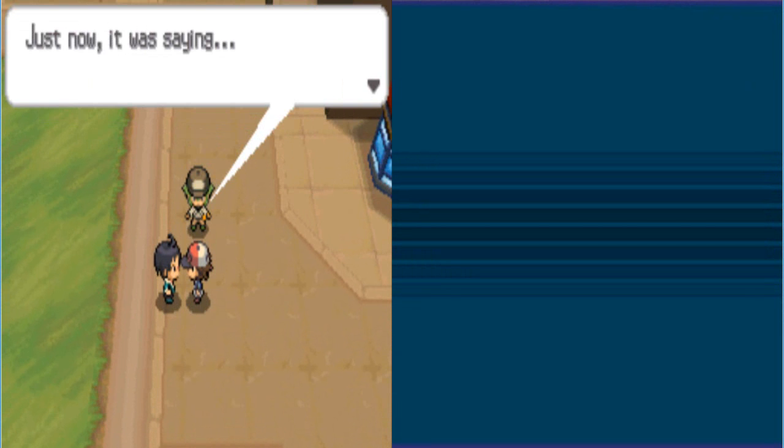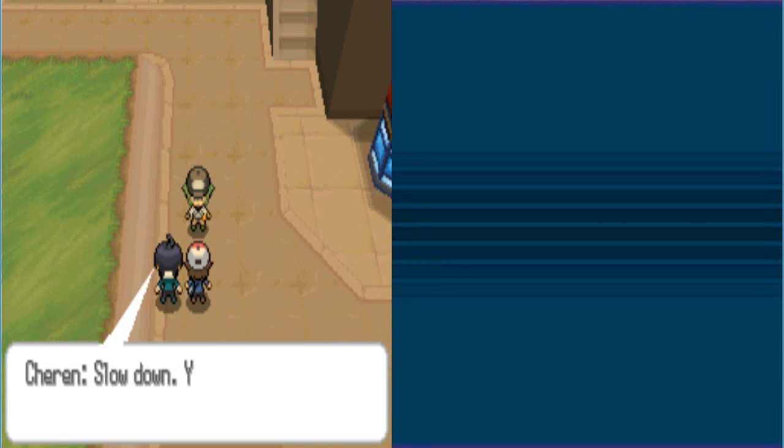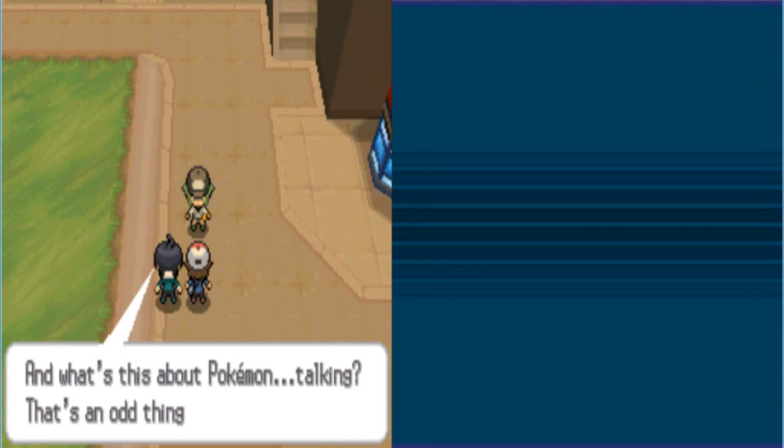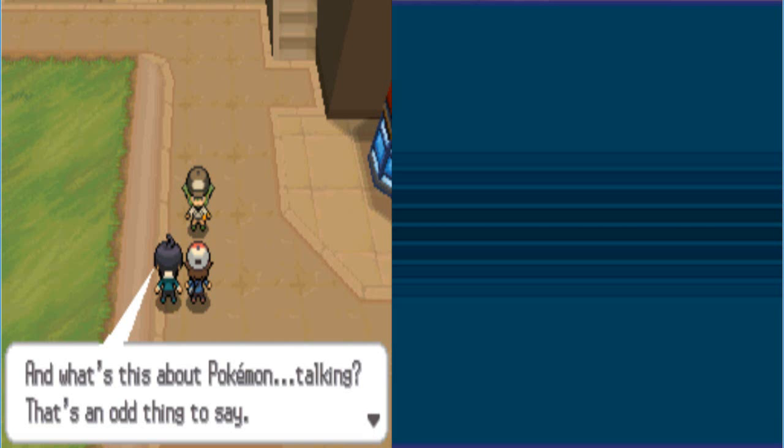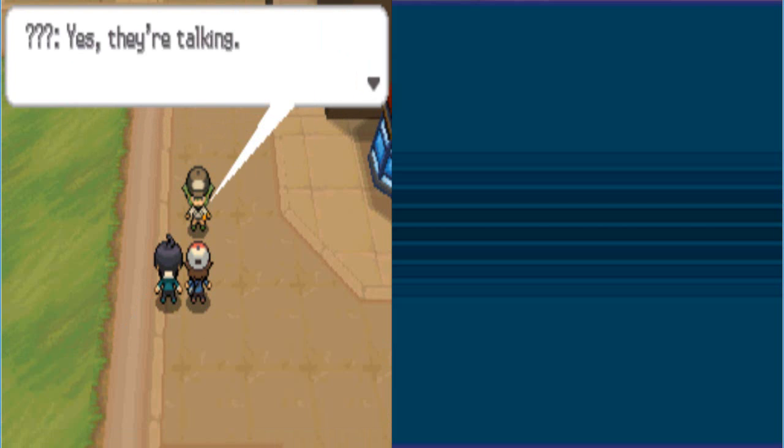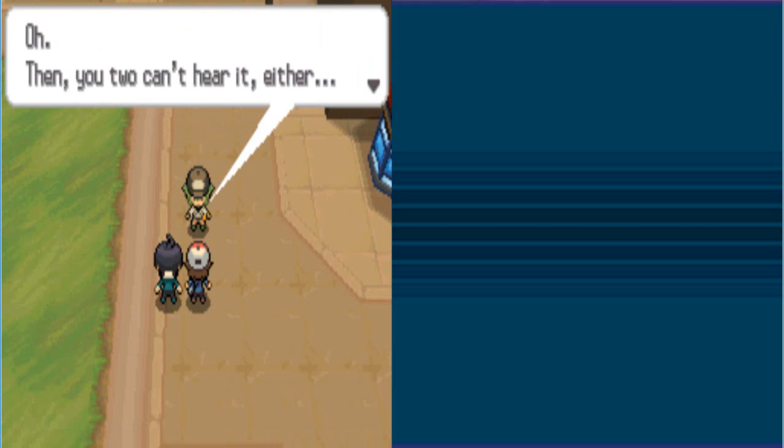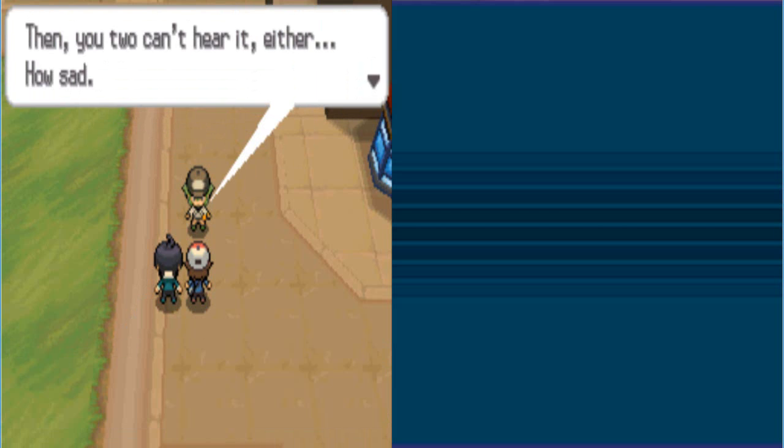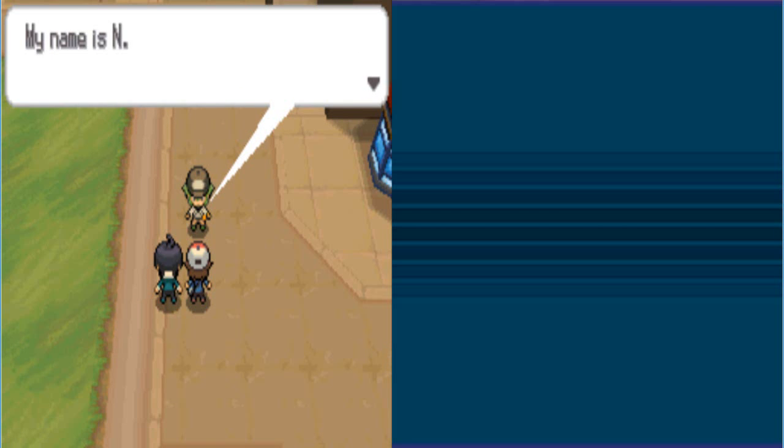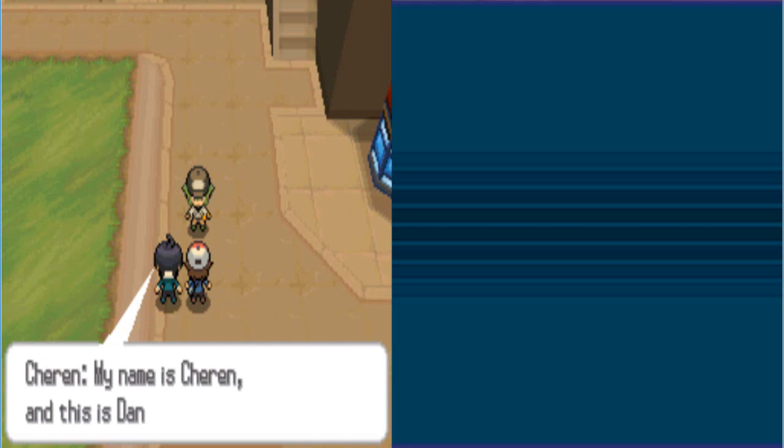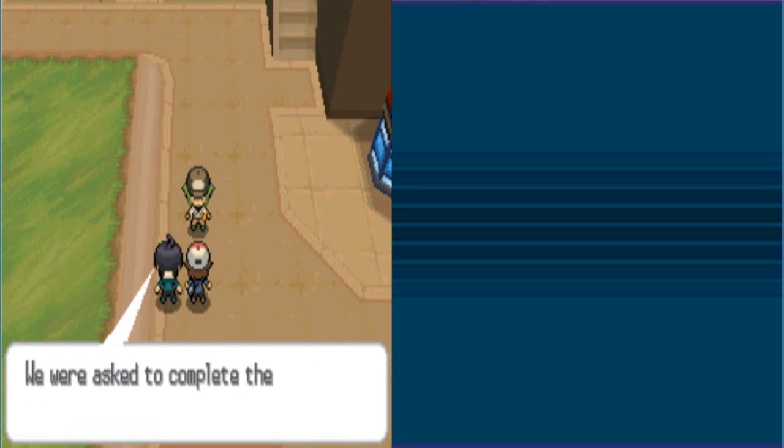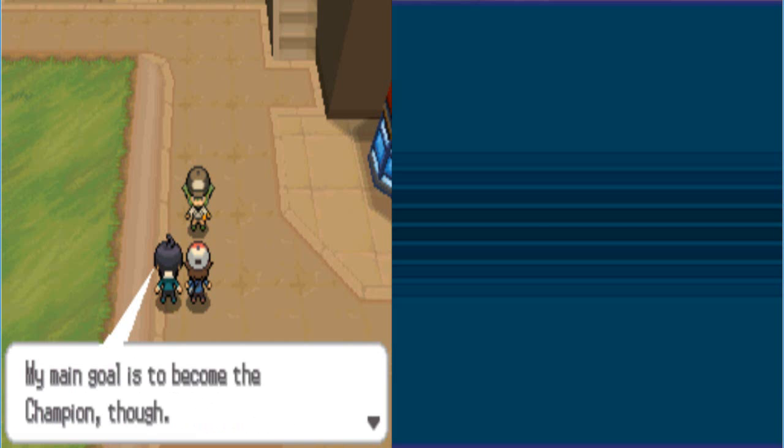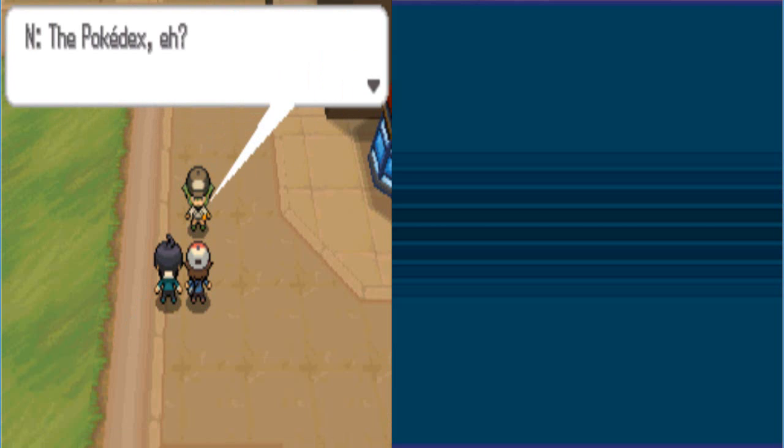Just now, it was saying. Slow down. You're talking too fast. And what are you saying about Pokemon talking? That's an odd thing to say. Oh! Then you can hear it either! How sad. My name is... I'm waiting for you to finish your word, dude. Oh! That's your name. My name is Charon. This is Dan Wilde. Don't introduce me. I can introduce myself. I'm Dan Wilde. I'm here to kick your ass. We were asked to complete the Pokedex and just left the ordered journey. My main goal is to become a Pokemon champion, though.